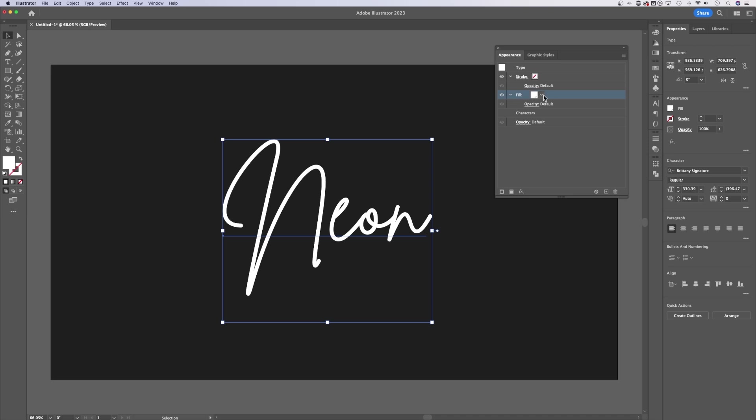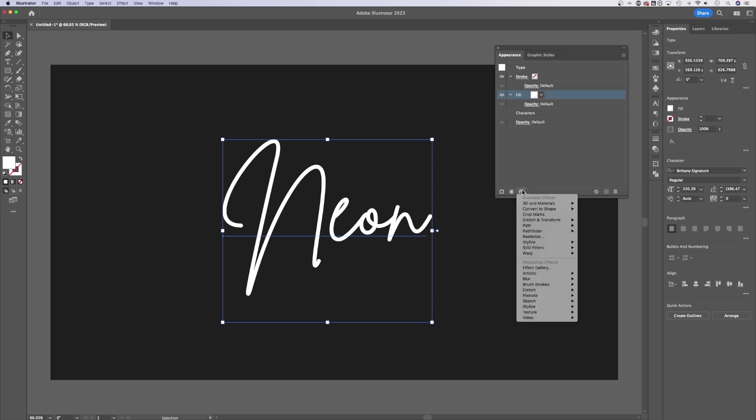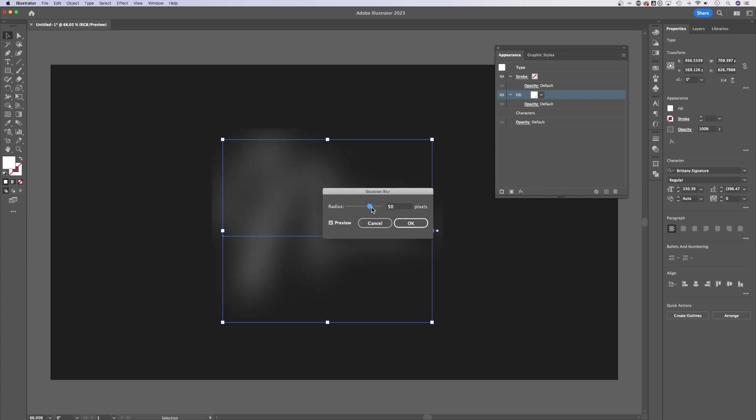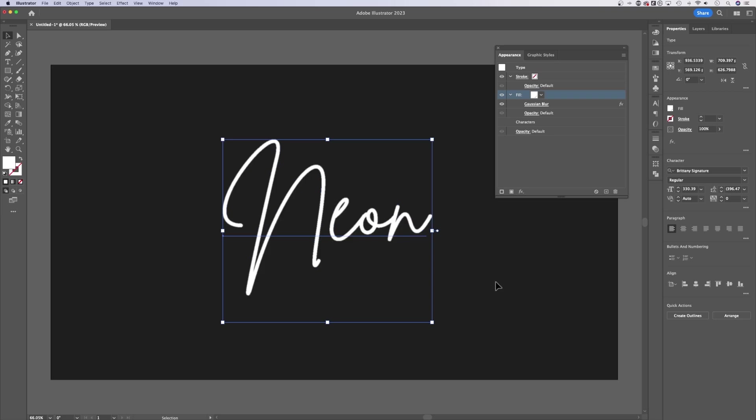Now with this first fill, what we can actually do is add an effect. We can scroll down here to Blur and add a Gaussian Blur effect. The first one you want to add here is maybe something like one pixel, just adding a little blur to the edge. It might look a little pixelated, that's OK. We'll fix that in a bit.